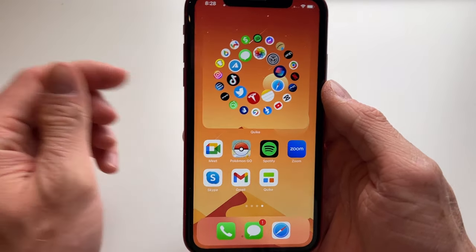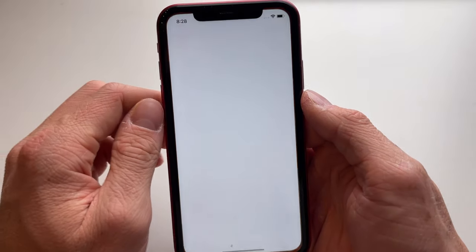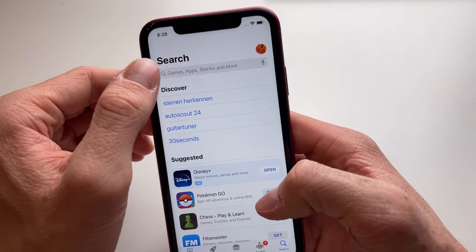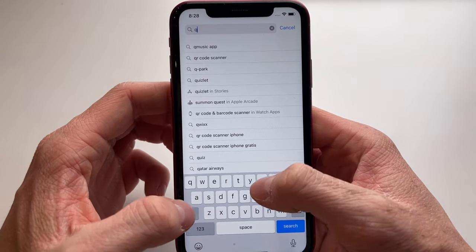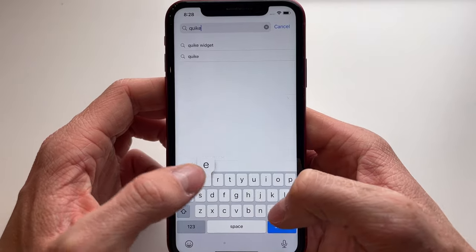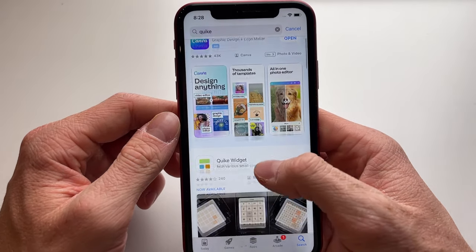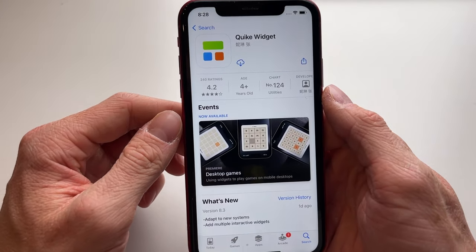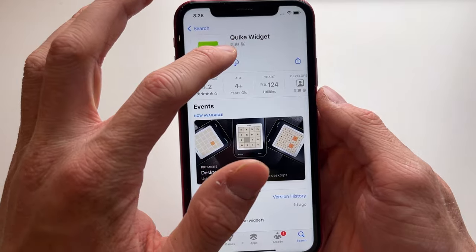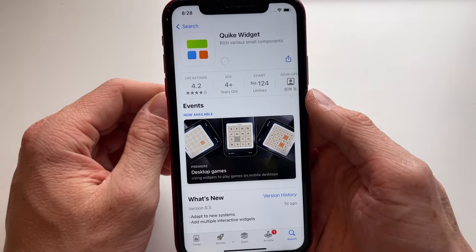The first thing we're going to do is open the App Store and type in 'Quick' — this is the widget app we're going to use. Simply click on download and wait till it's downloaded.